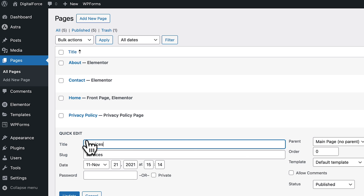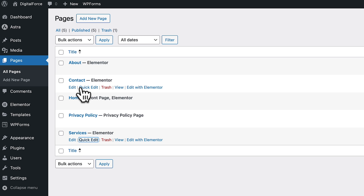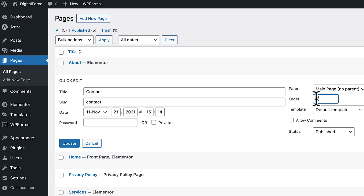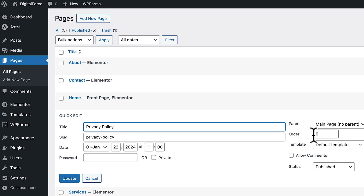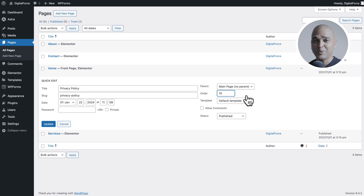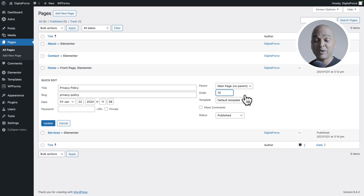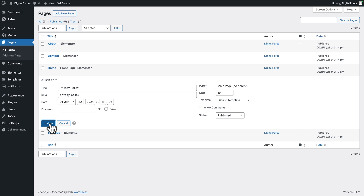Next, services — quick edit, three, update. Contact — quick edit, four, and update. Next, hover over privacy policy, quick edit. And this time, we're going to give it 10. Why 10? Simply because later down the line, you may want to add more content pages that come before the privacy page. So giving it a bigger number just gives you more room for flexibility. So click on update.